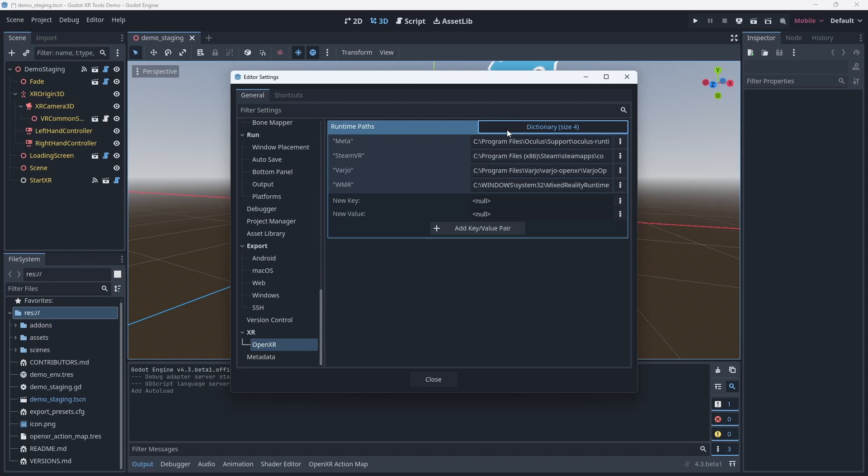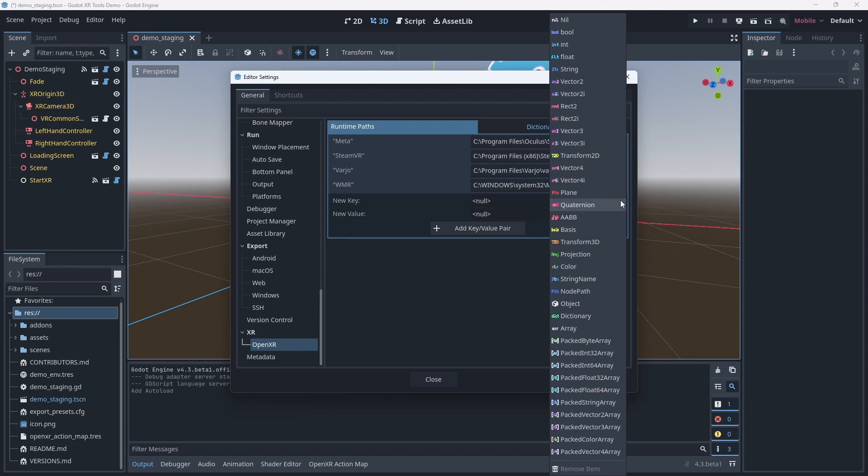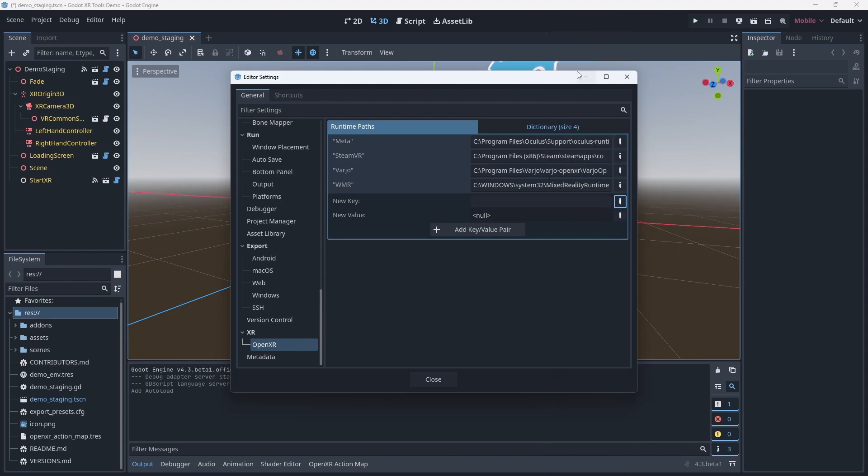We can see a couple of existing entries but the UI to add a new entry is somewhat finicky. We click on the pen button on the new key line and select string. Now we can give our entry a name. We'll call this Meta XR simulator.